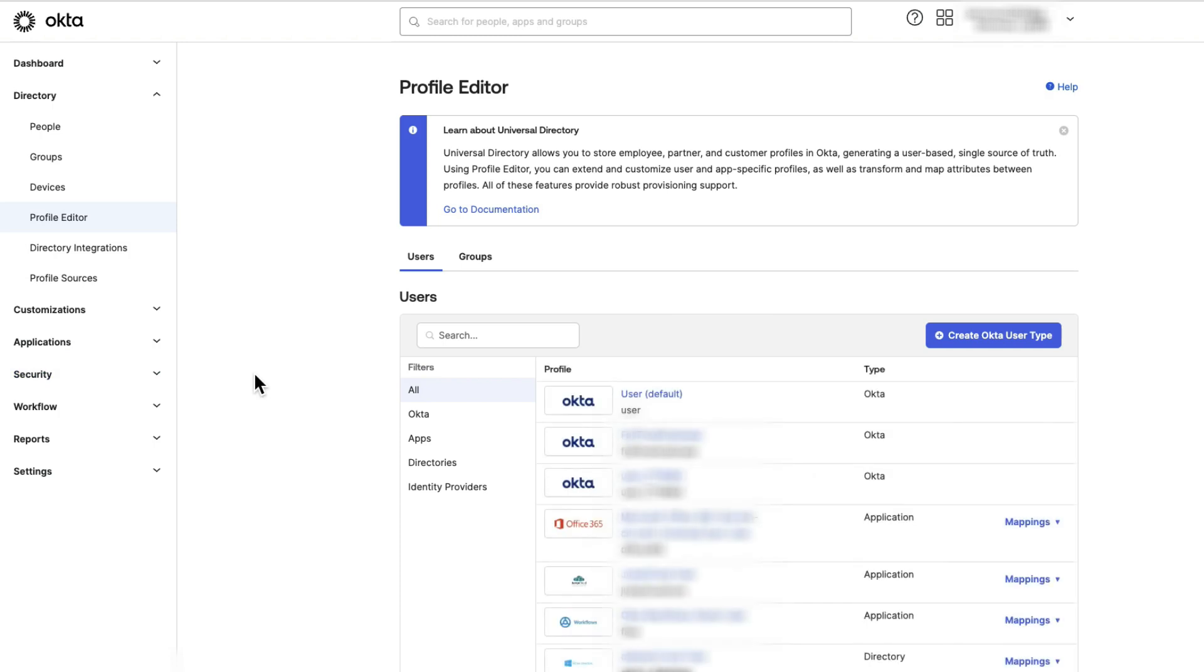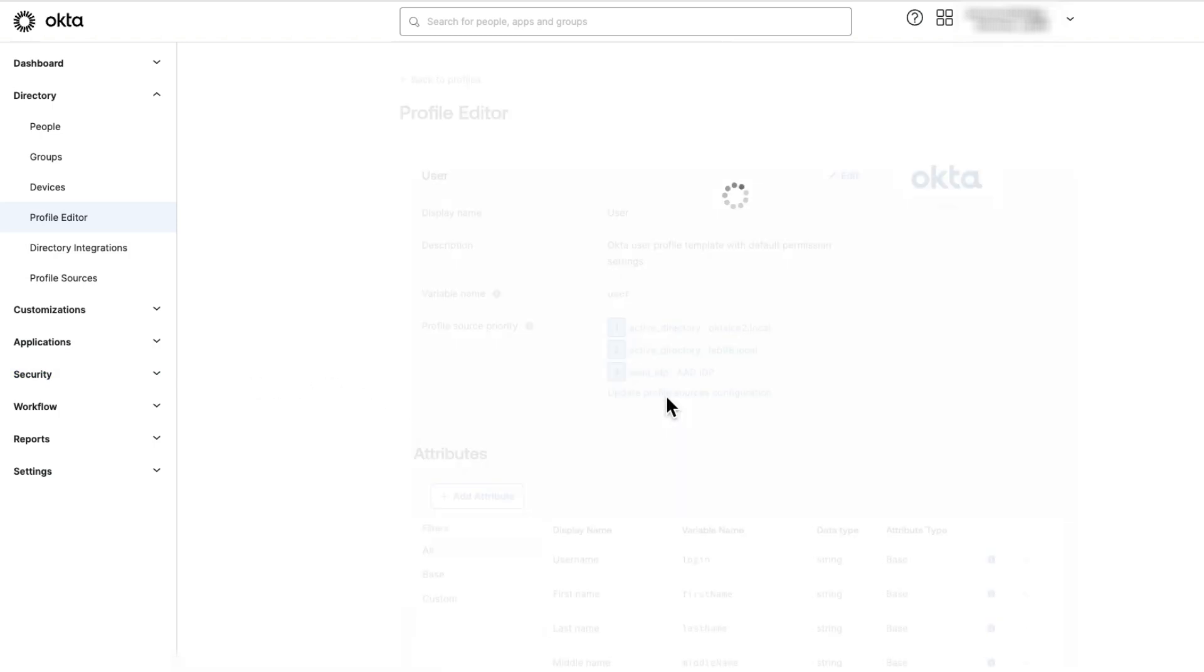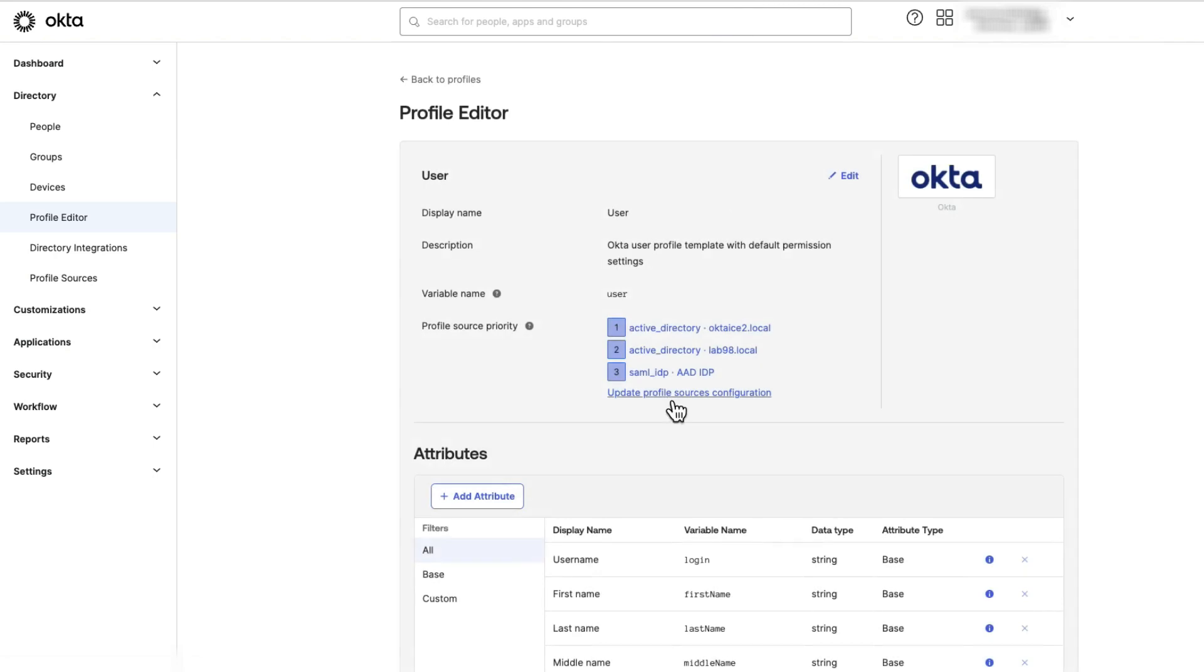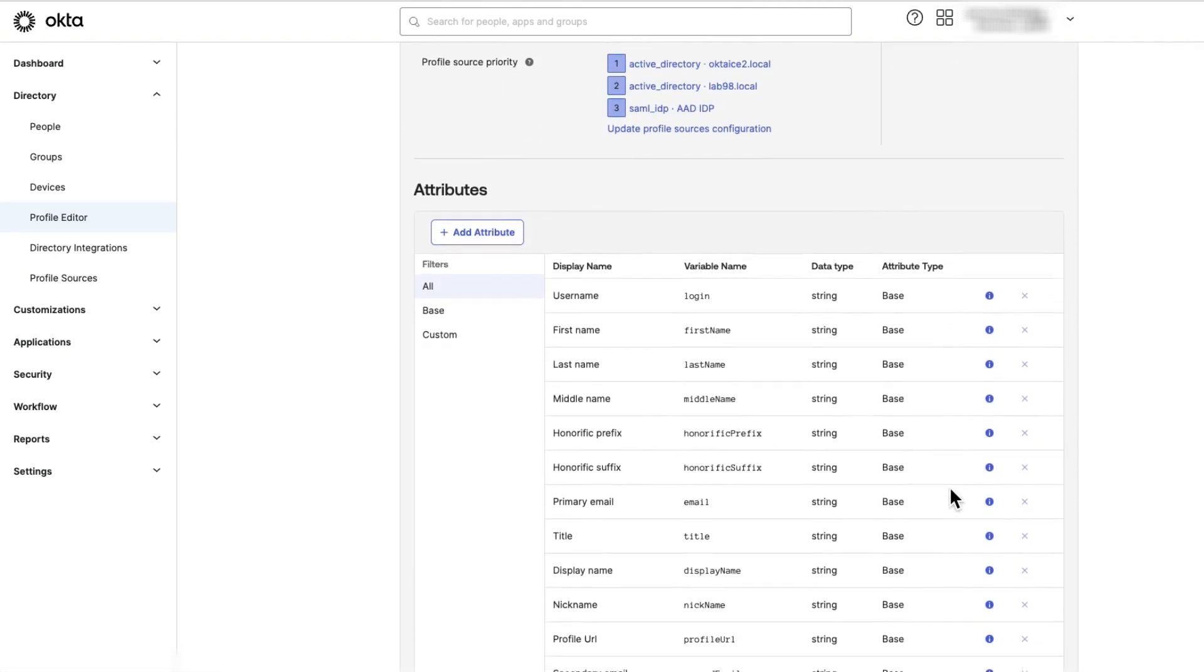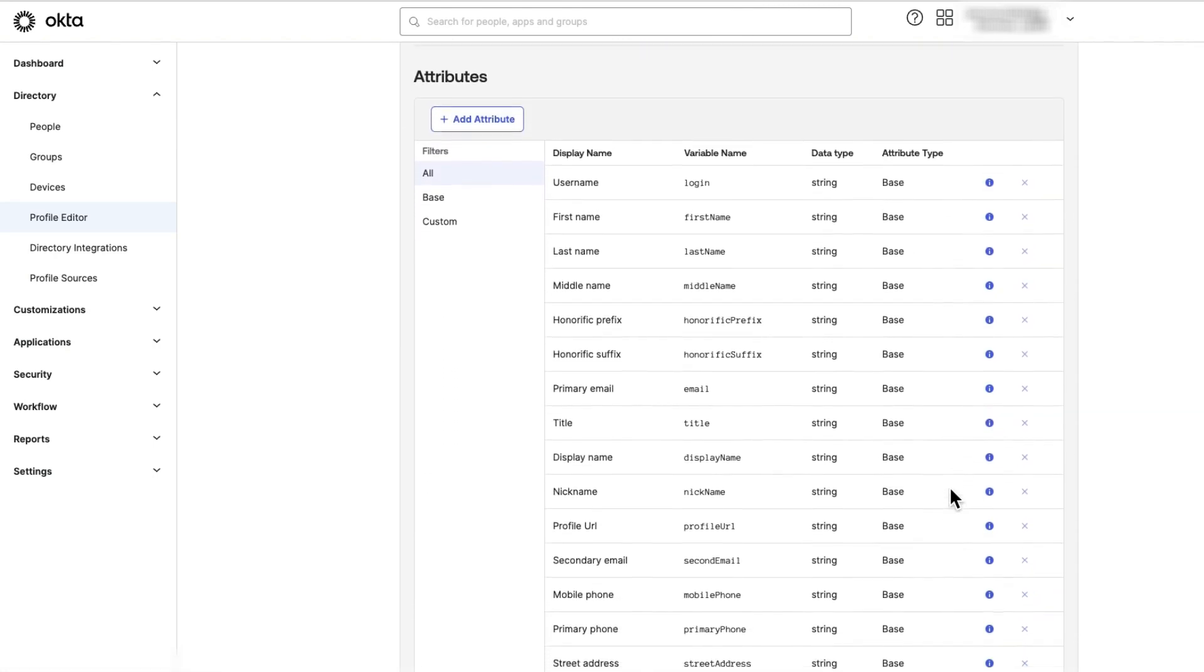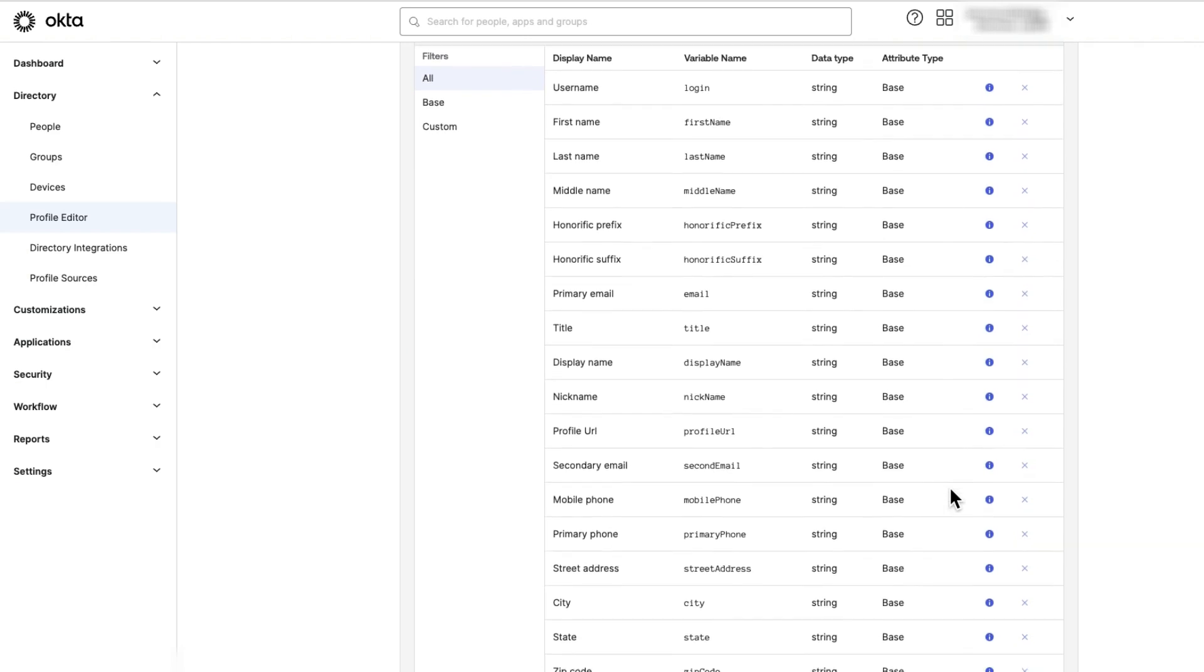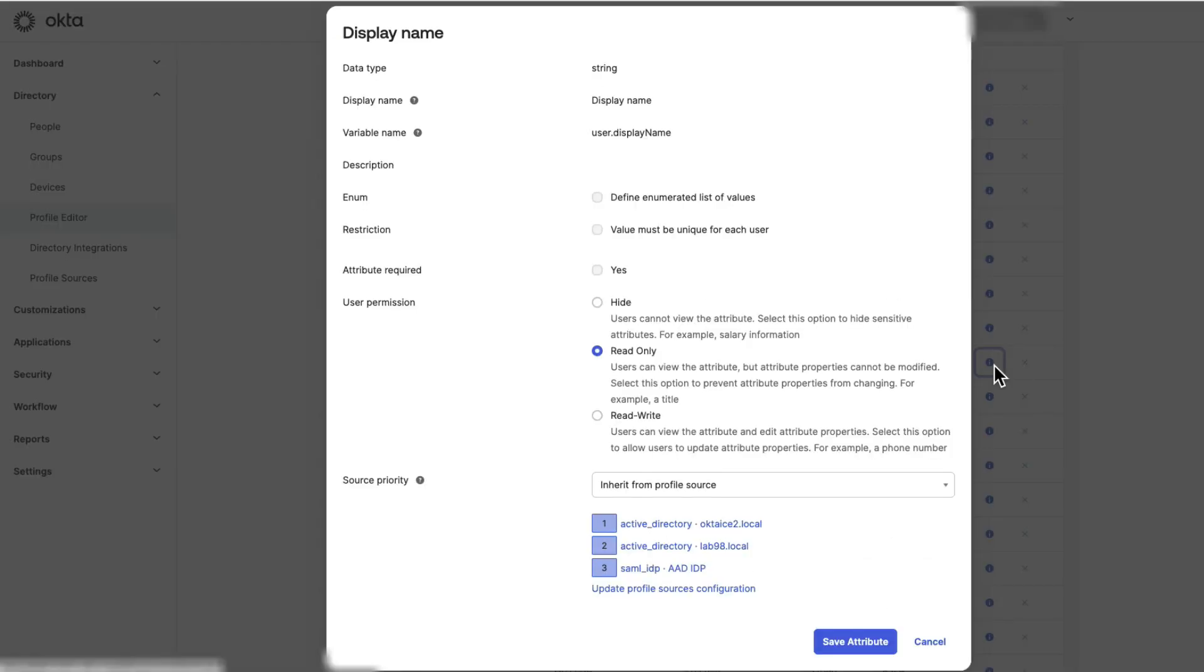On the Profile Editor page, select the User. Under the Attributes section, look for the desired attribute that should not be changed. In this demo, we choose Display Name. Click on the Information icon.